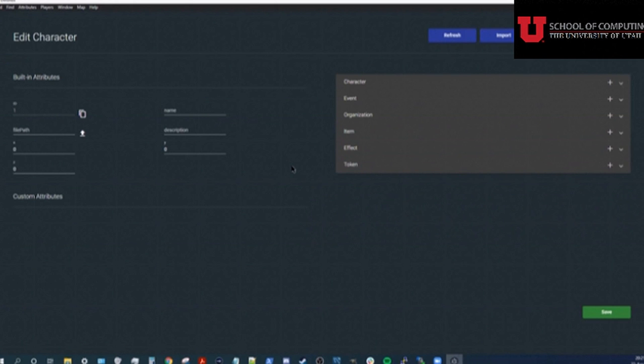Many different tabletop games exist, so Kronos allows you to customize which fields a character has. For now, I'll fill in this basic information.